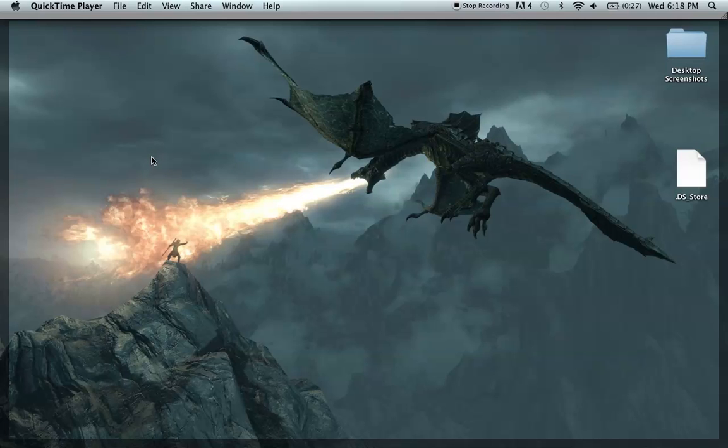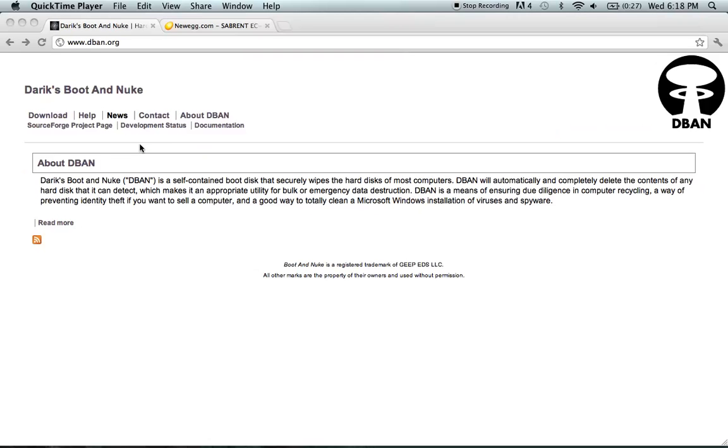Fortunately wiping a hard drive completely is very quick and easy. First navigate to a website called dban.org. As you can see here, I already have it loaded up.